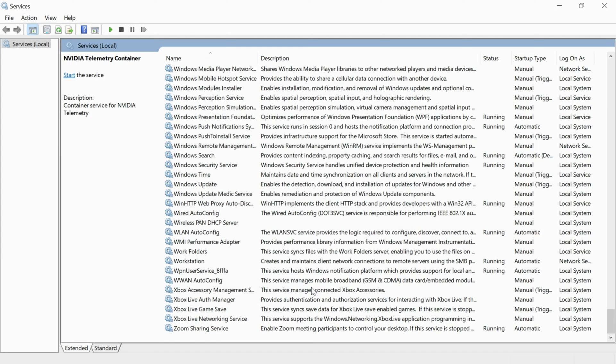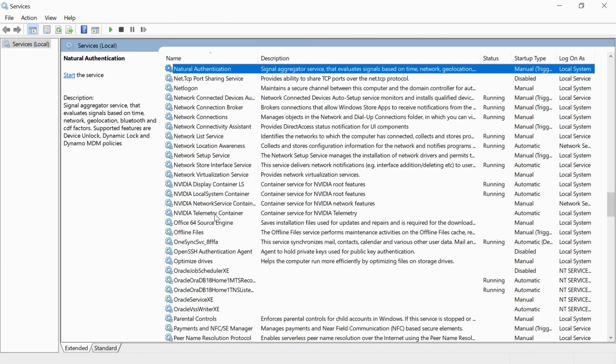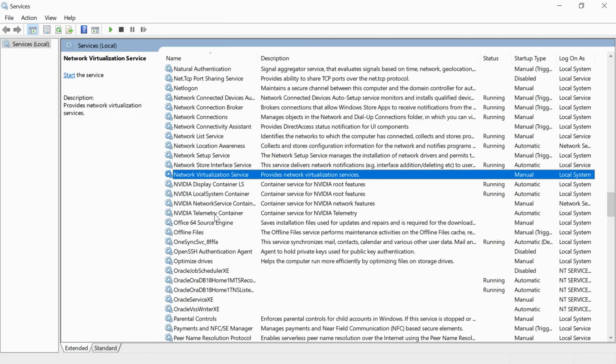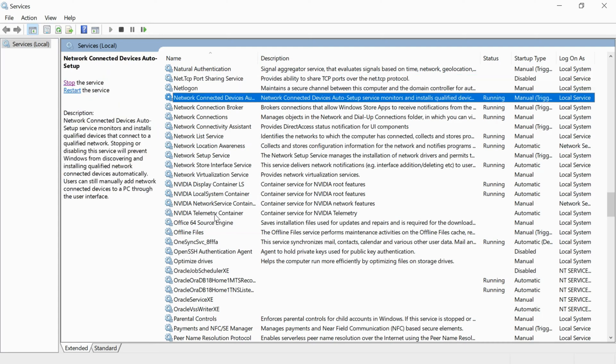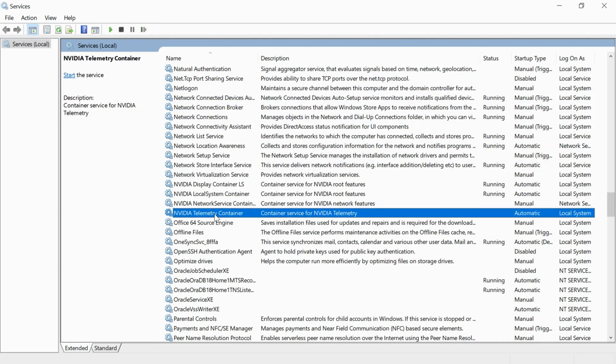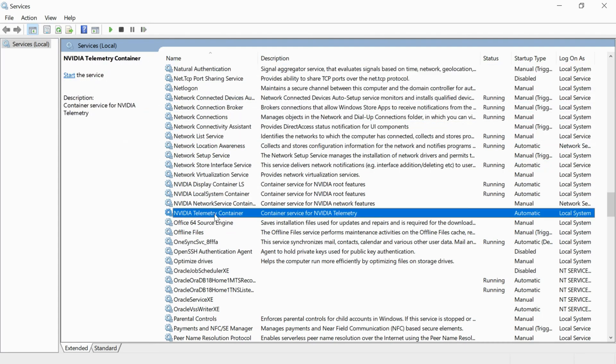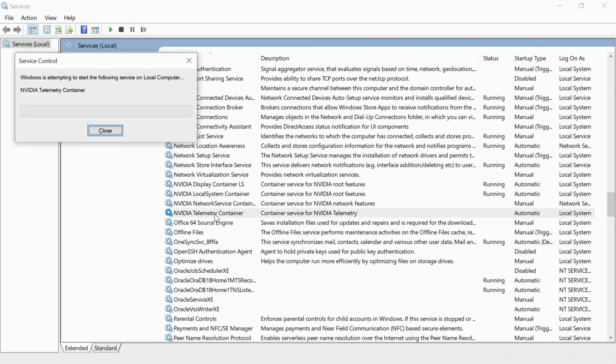Now go to that service, NVIDIA Telemetry Services Container. Here we have NVIDIA Telemetry Container, right click it and click start.